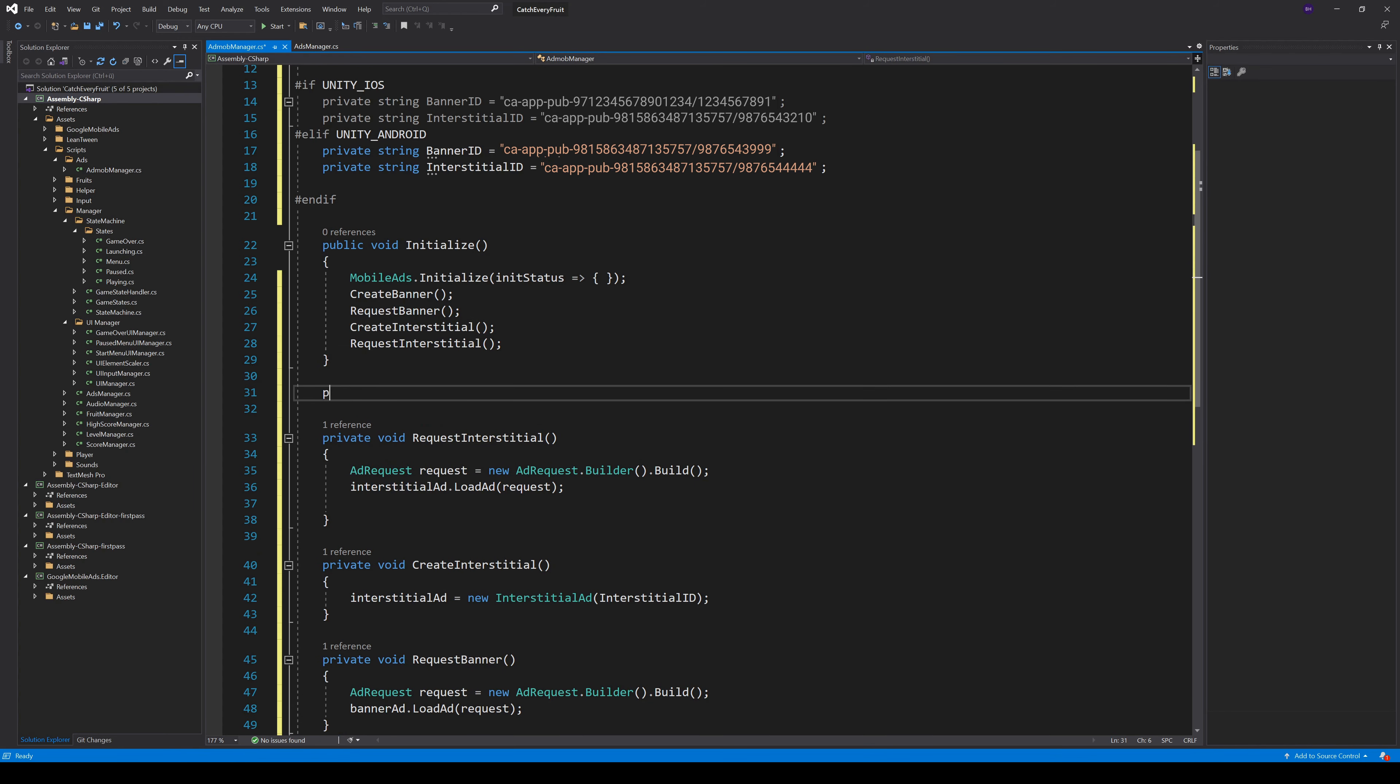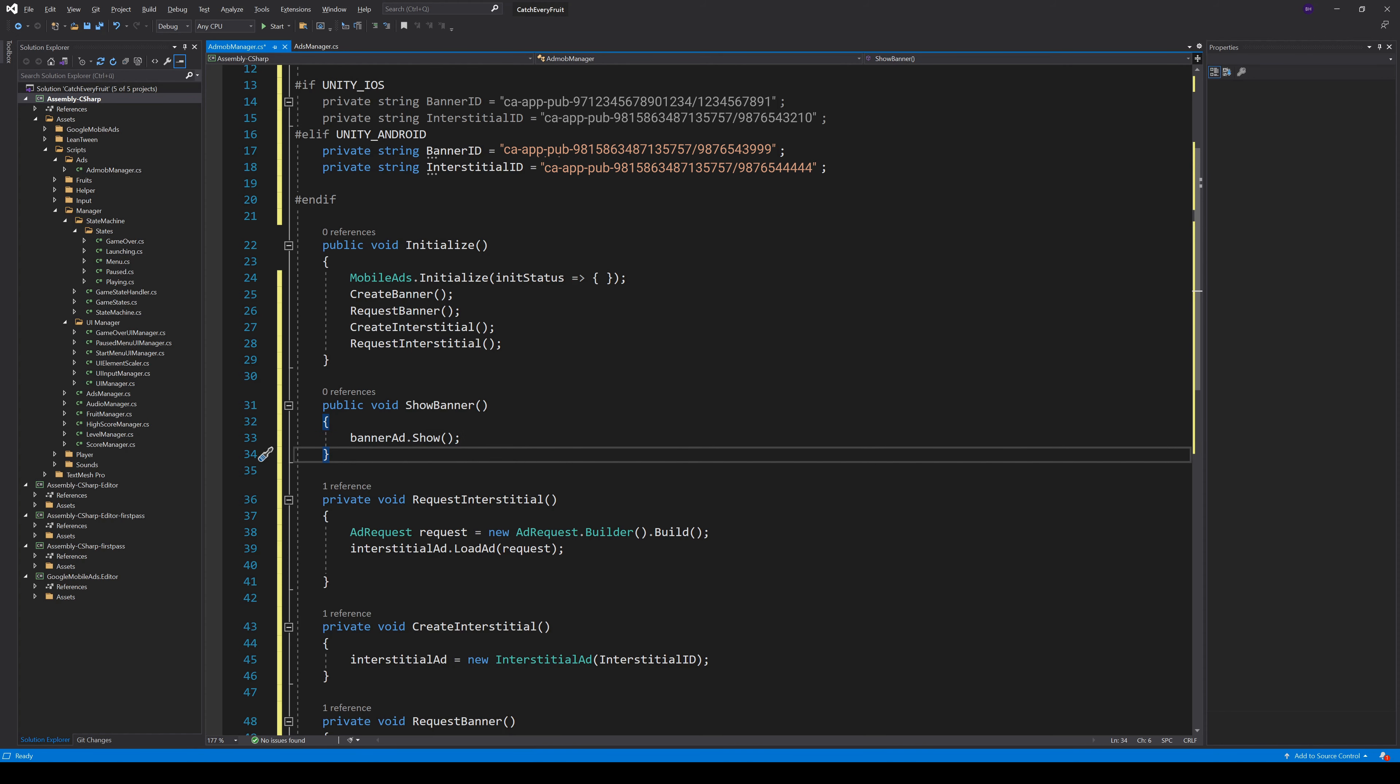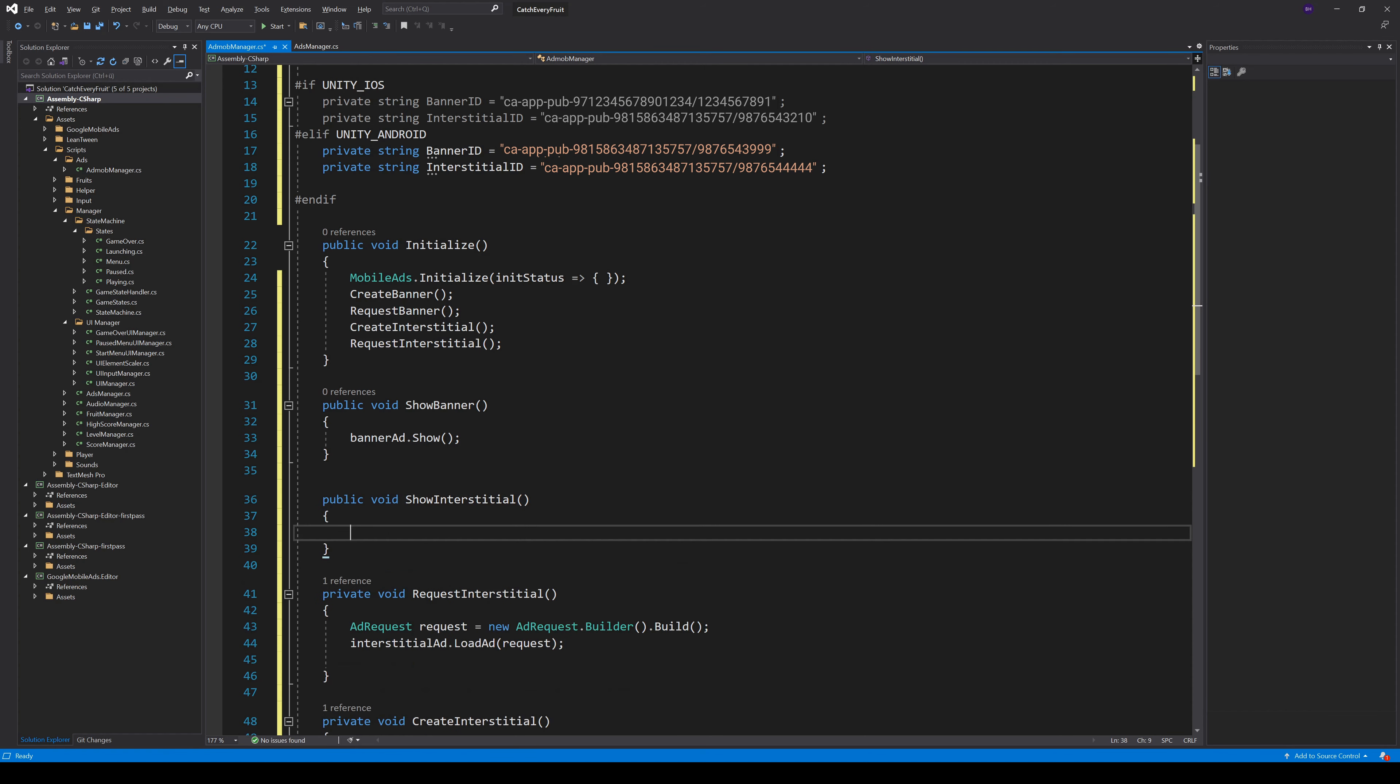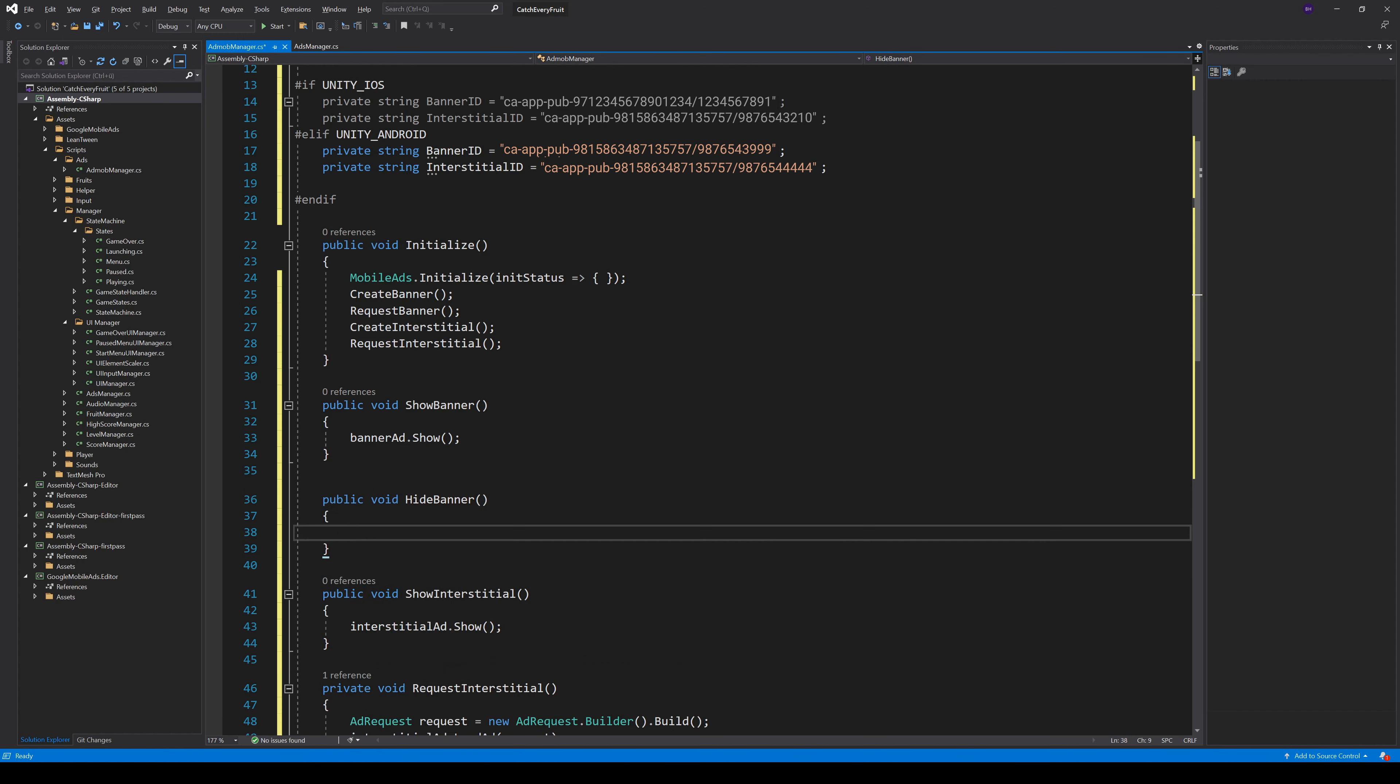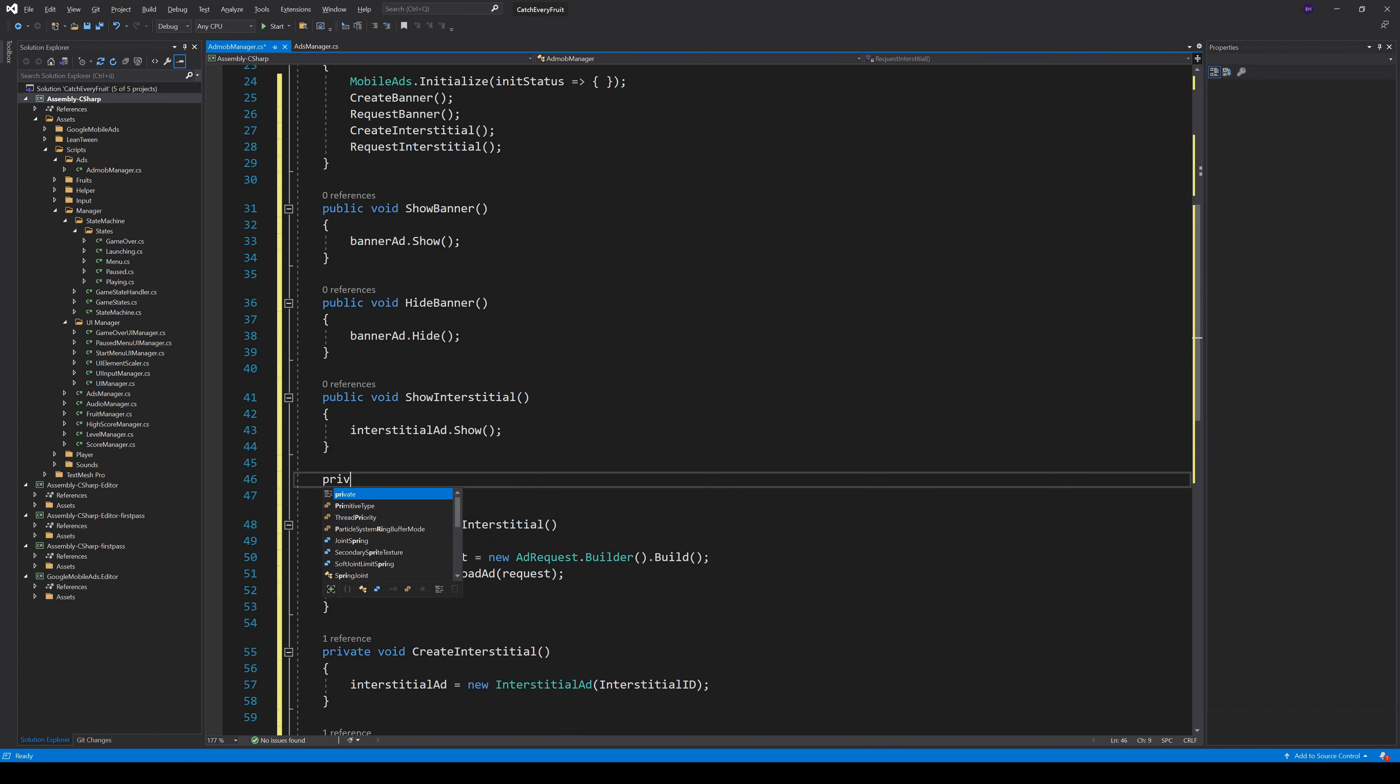After we now have the ads on our devices, we need methods to show them to the player. So we create a new method ShowBanner and a method ShowInterstitial. Both AdTypes have their own method Show, so we just call them. For the Banner, we also need a method to hide it when the player is playing. The Interstitials have to be closed by the user.